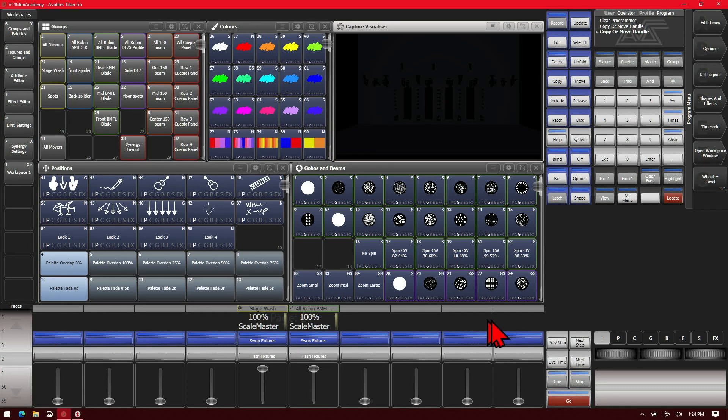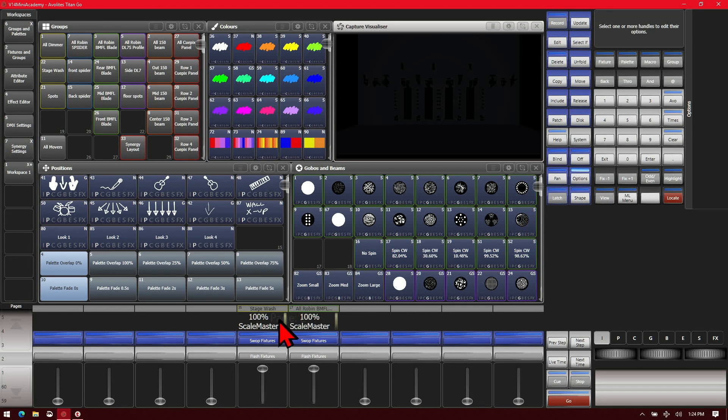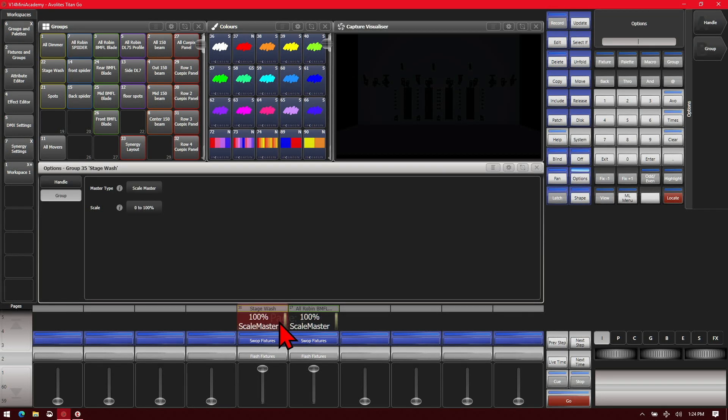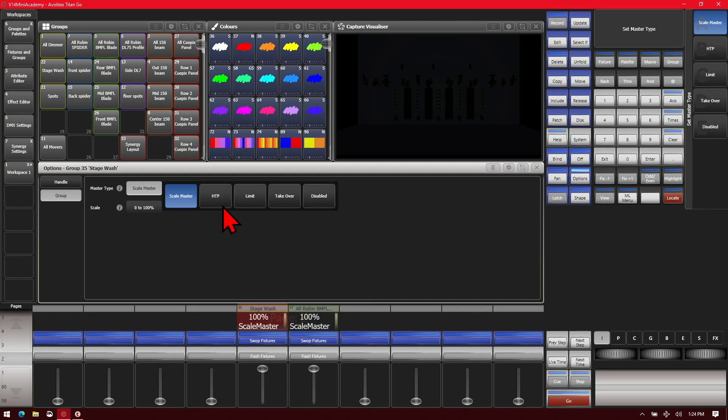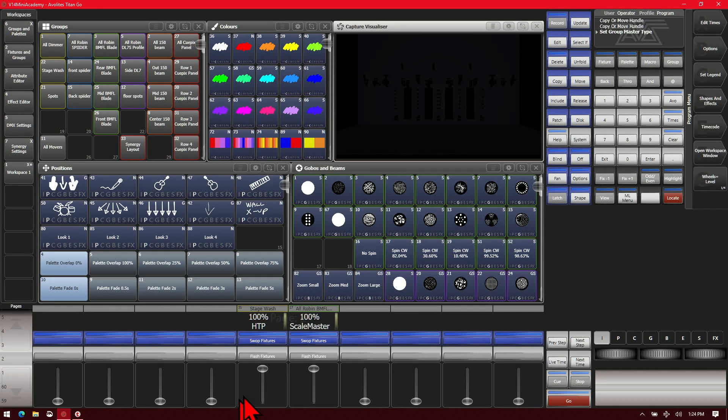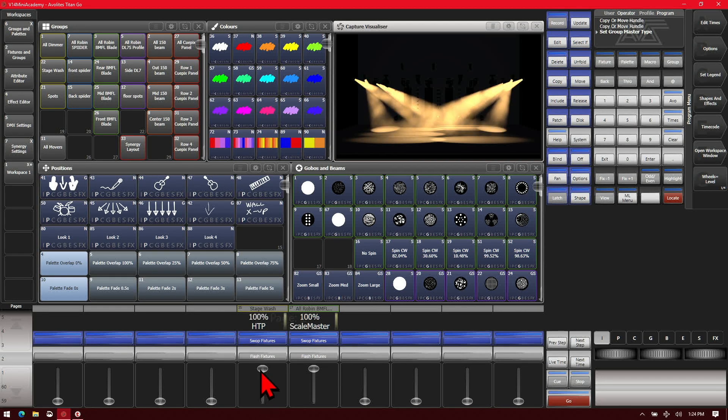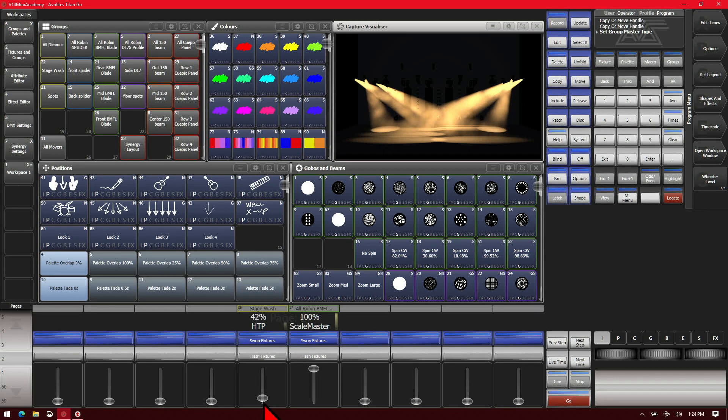If I change the options by either hitting the option soft key or hitting the option hard key, I can change it from scale master to HTP master, for example.